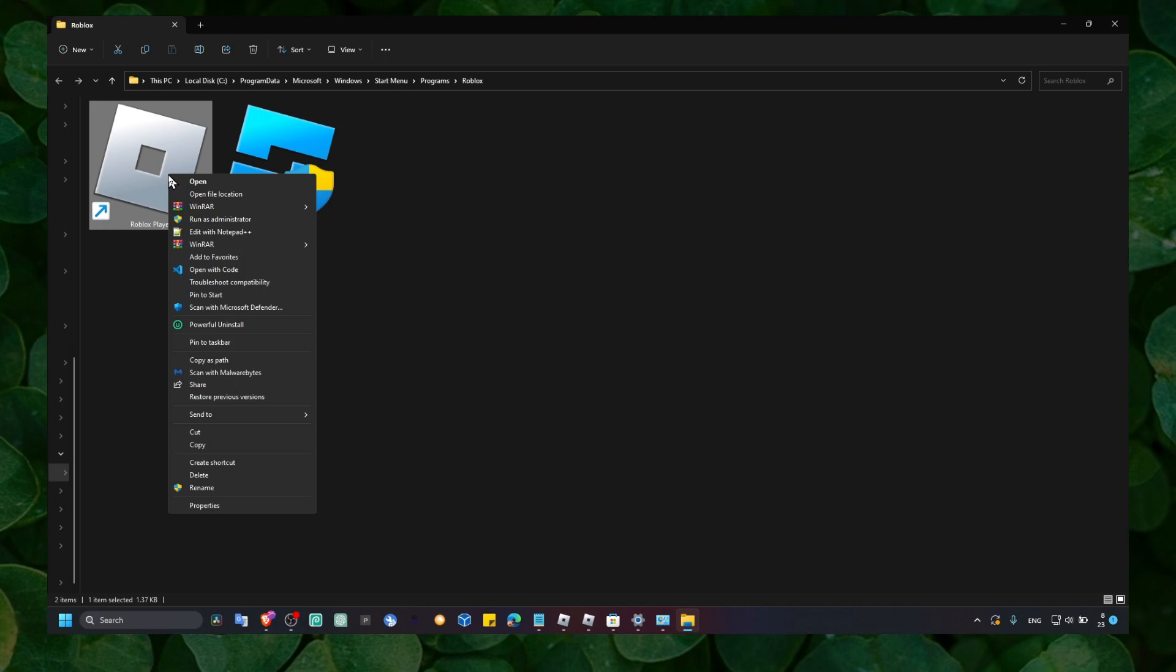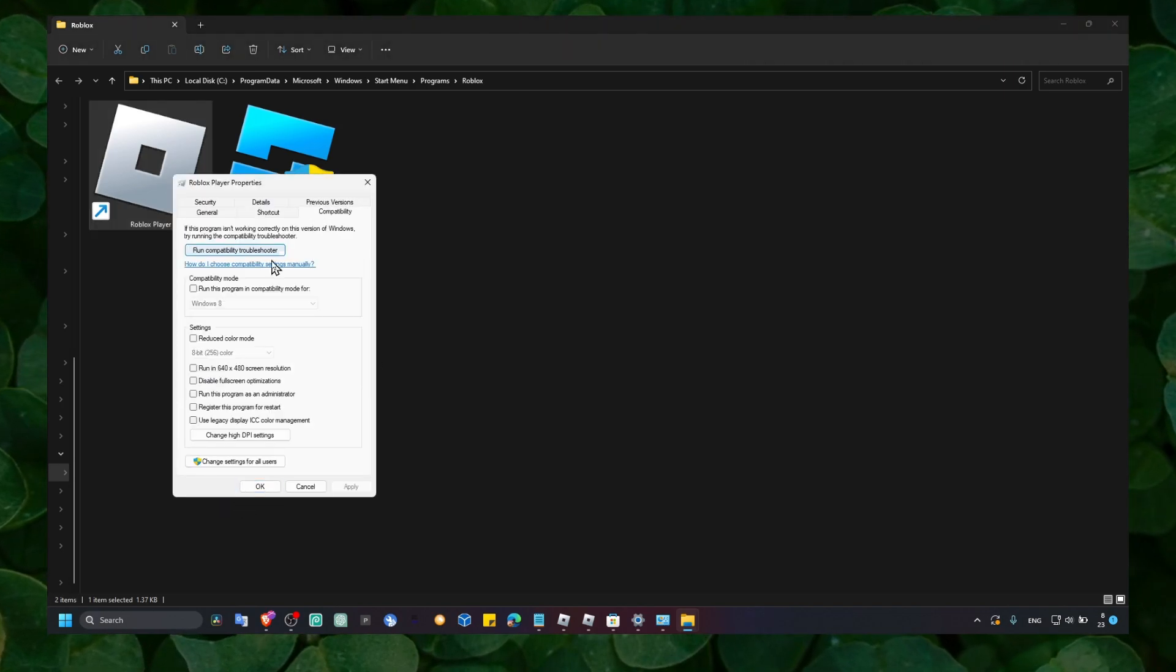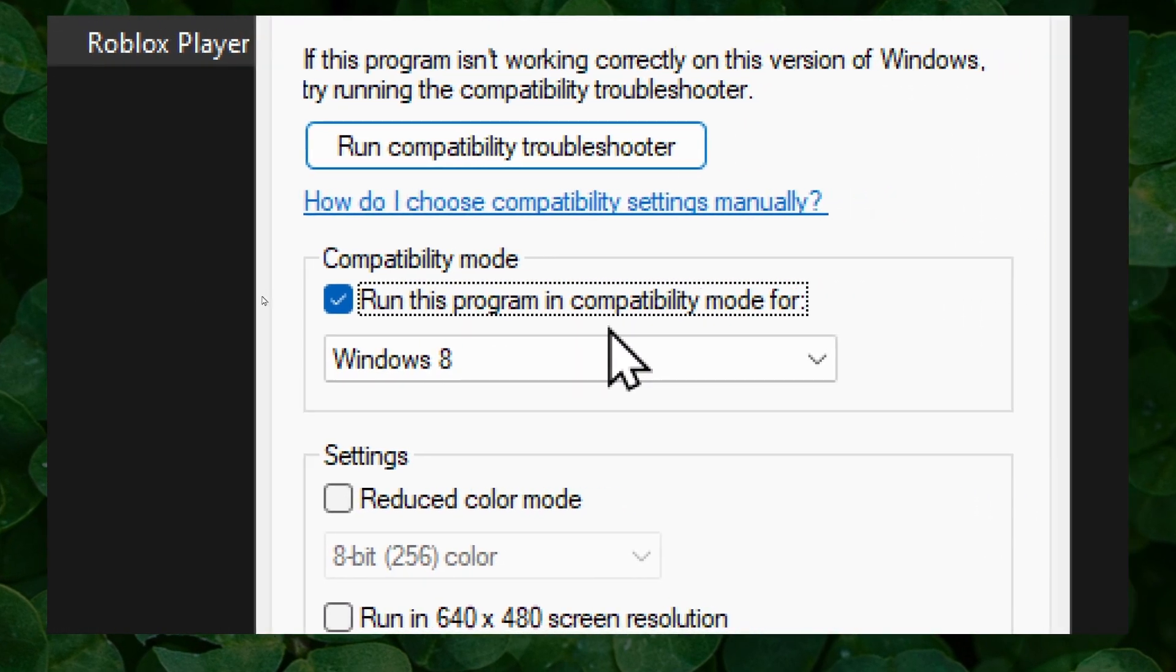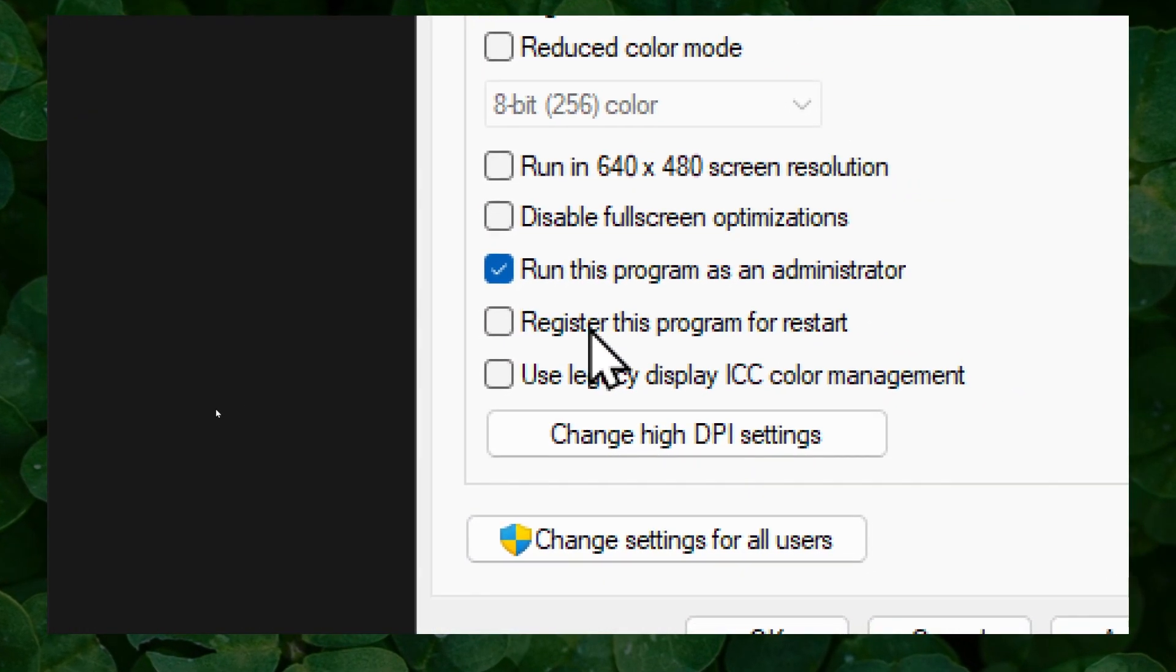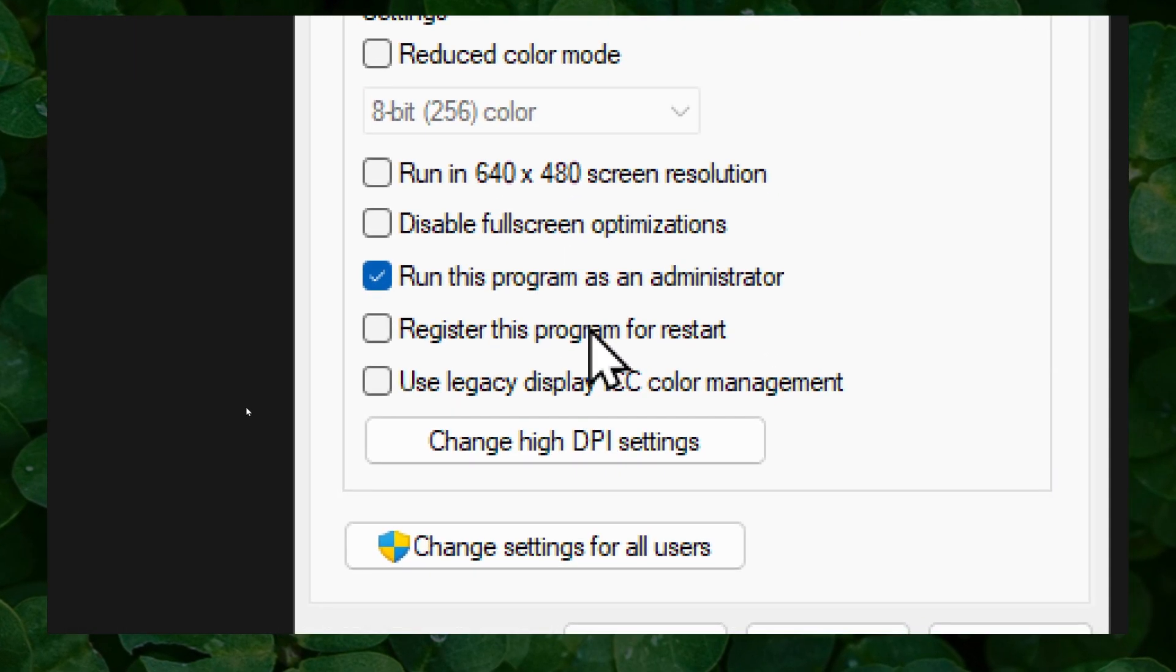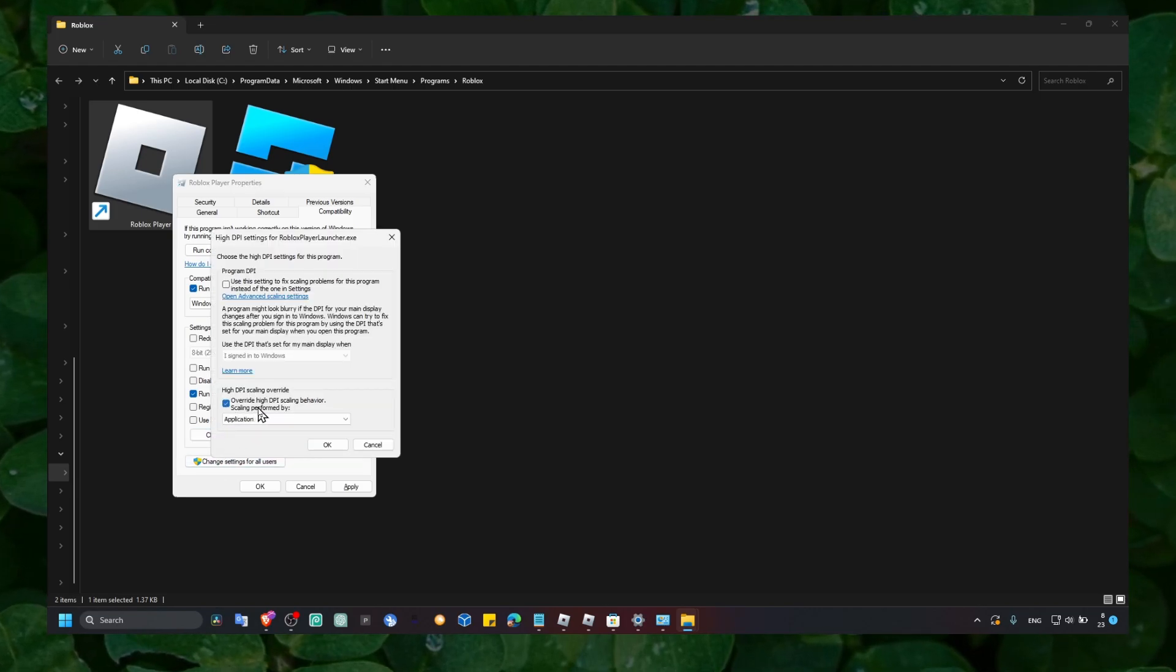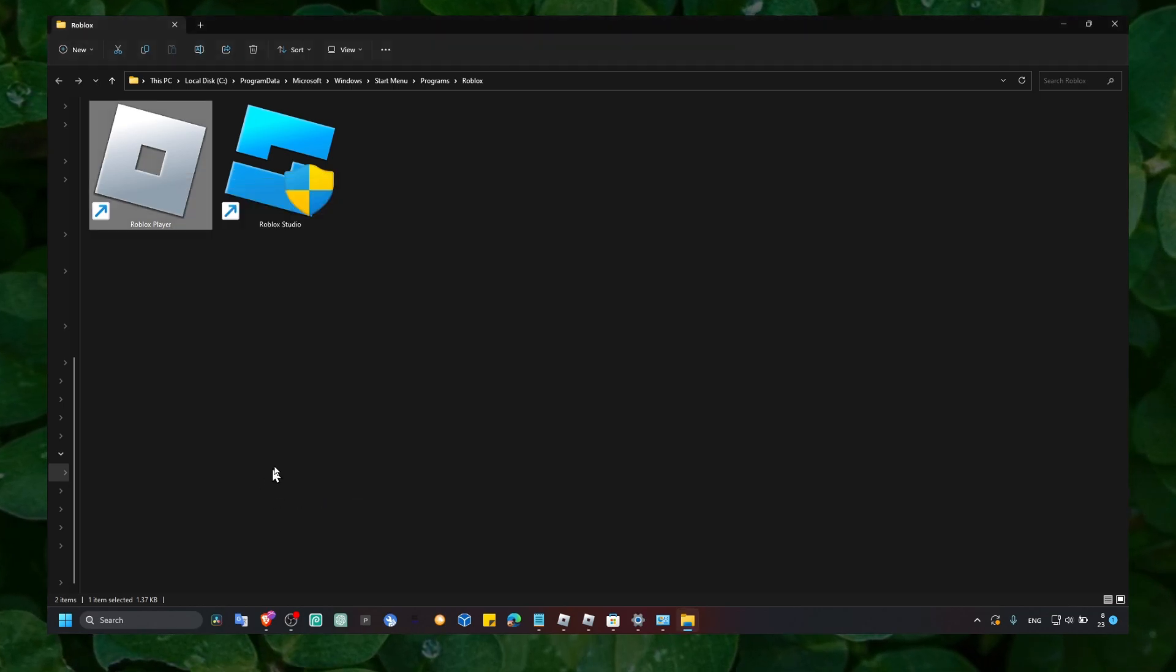And now here we can right-click and select Properties. Make sure here you have the option to run this program as administrator, and also enable run this program in compatibility mode and run this program as administrator. Also click on Disable Fullscreen Optimization. You can also click on Change DPI and here enable Override High DPI Scaling Behavior. Click on OK, Apply, and OK.